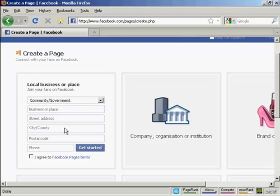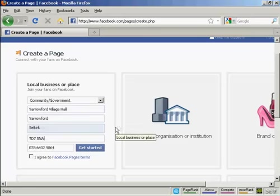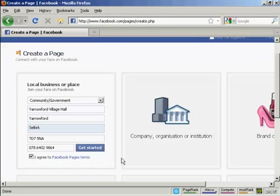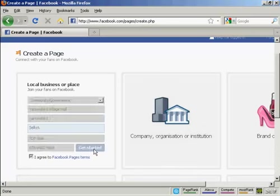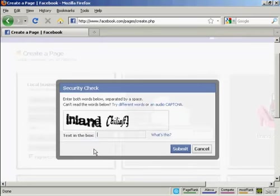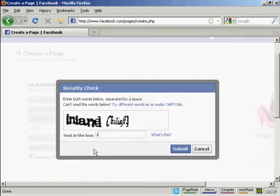Then you need to enter the business name, street address, and so on. When that's all entered in, check the checkbox so you agree to the Facebook pages terms and click on get started. Then you have to enter in the captcha and click on submit.